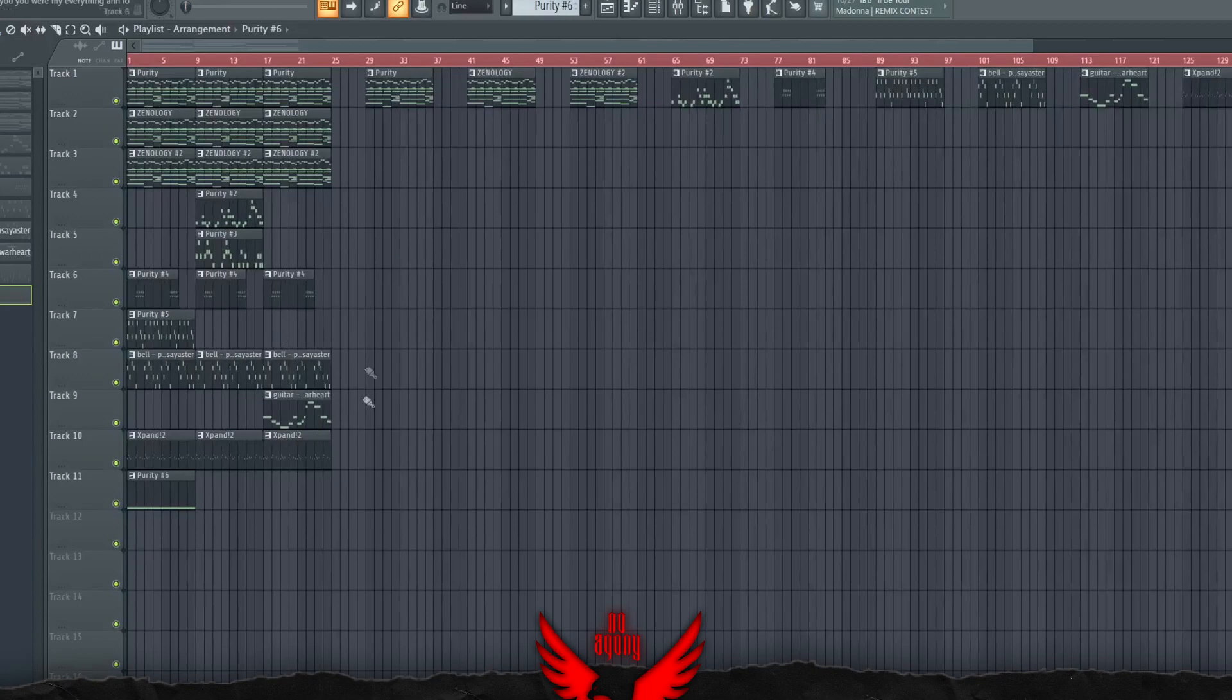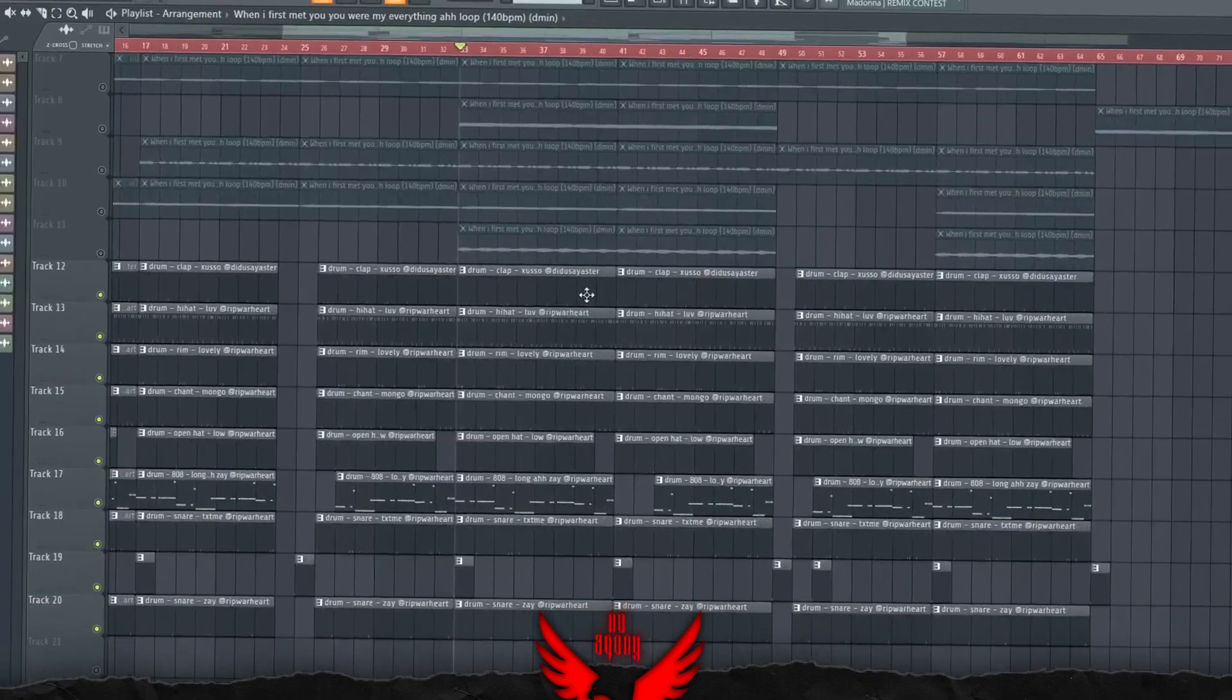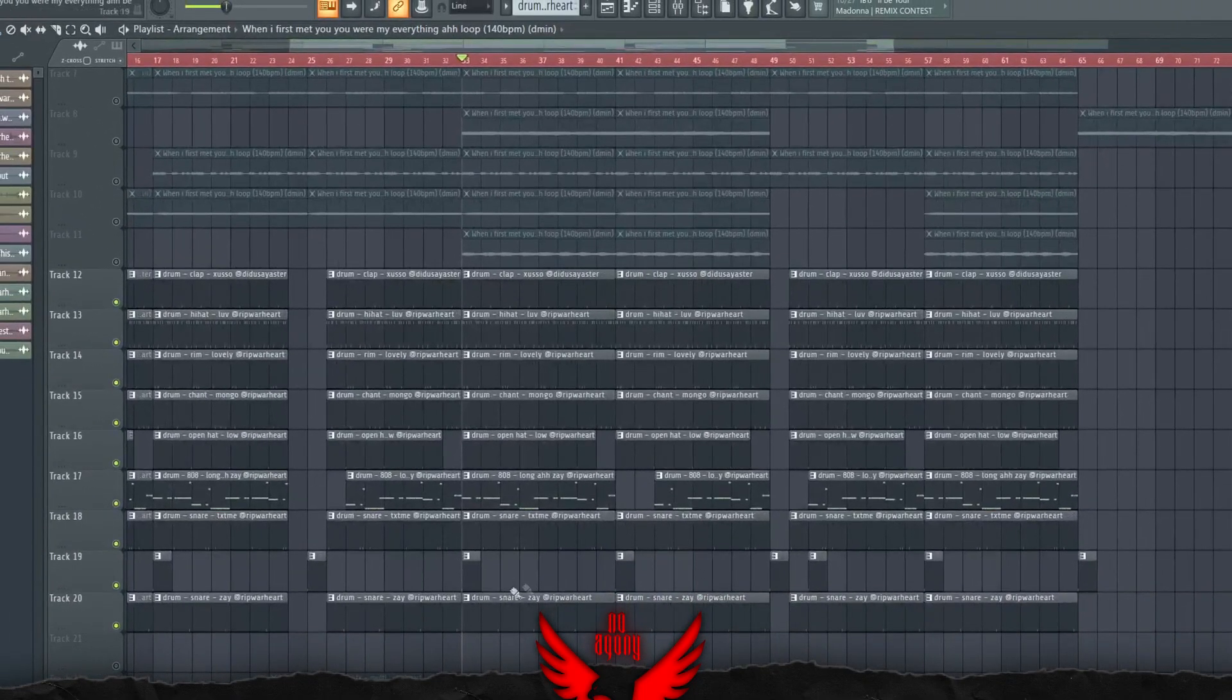Okay, so that's it for the melody. I'm going to show you how I did the drums now. As for the drums, the whole pattern sounds like this.